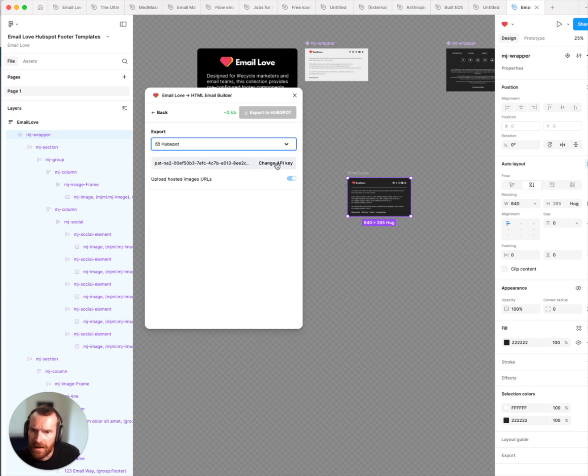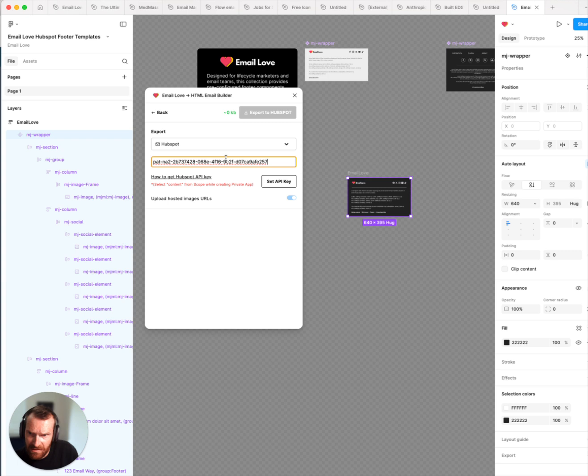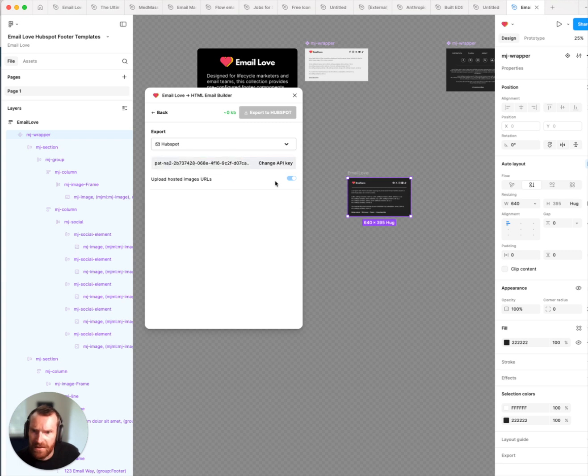Click on change API key and then paste your API key into that box and then click on the set API key button.